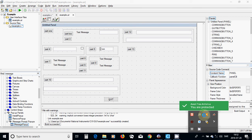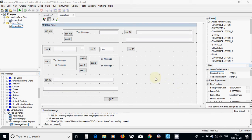Hello everyone. In this tutorial I am going to talk about files and how we can open a file in a graphical user interface.